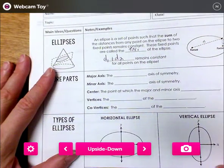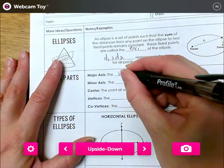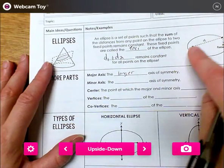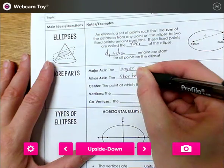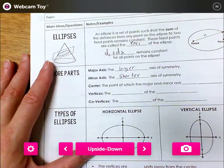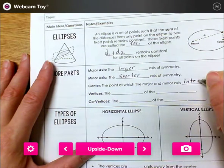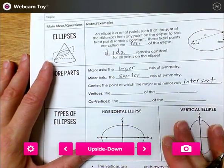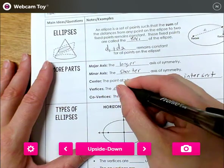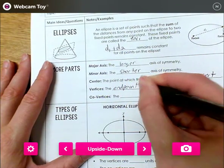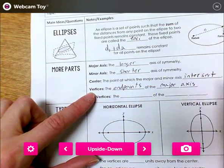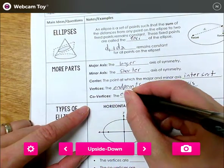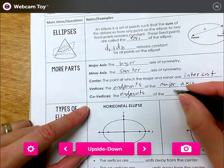The major axis is the longer axis of symmetry. The minor axis is the shorter axis of symmetry. The central point at which the major and minor axes intersect is your center. Vertices are the end points of the major axis. And covertices are the end points of the minor axis.